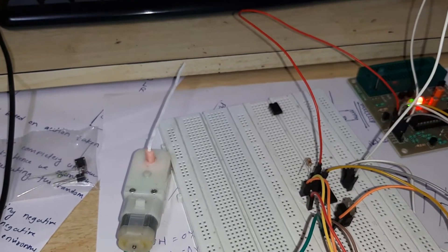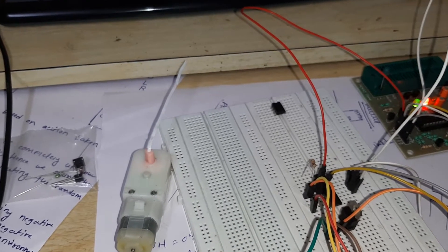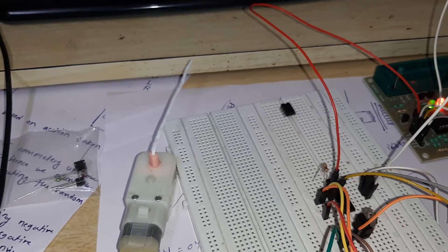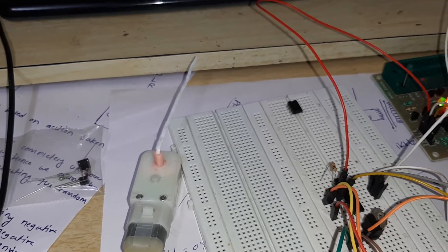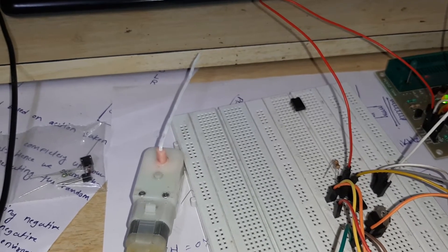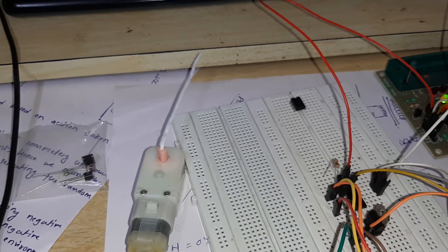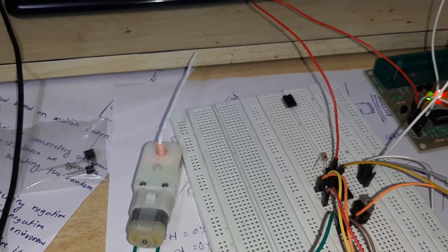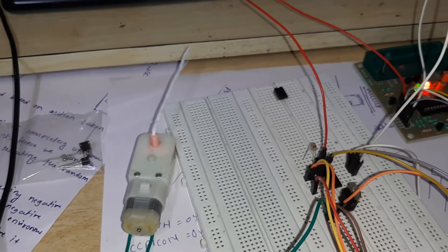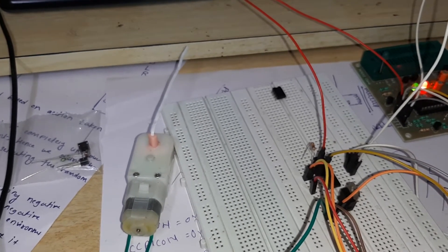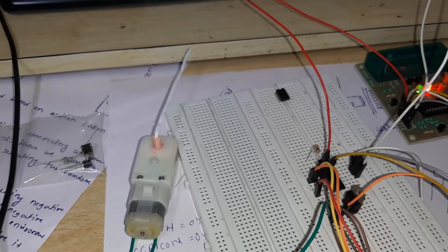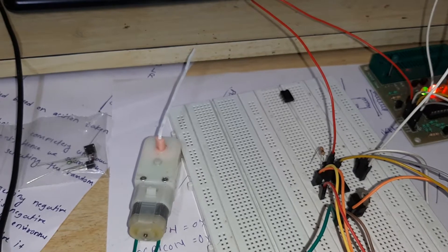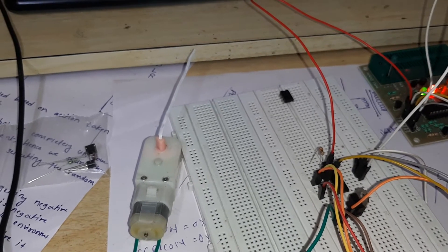You can see it has gone a bit ahead of the target position, but still it is in a very good position. This is how I am controlling the position of a DC motor with PWM.